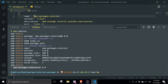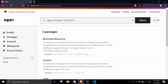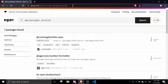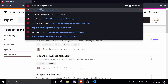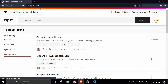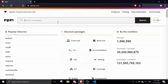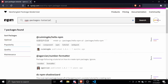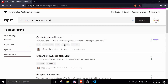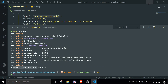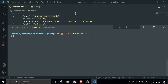Let me copy the package name and search for it on the registry. It's not showing up yet — it normally takes a few minutes for a newly published package to appear in search results.